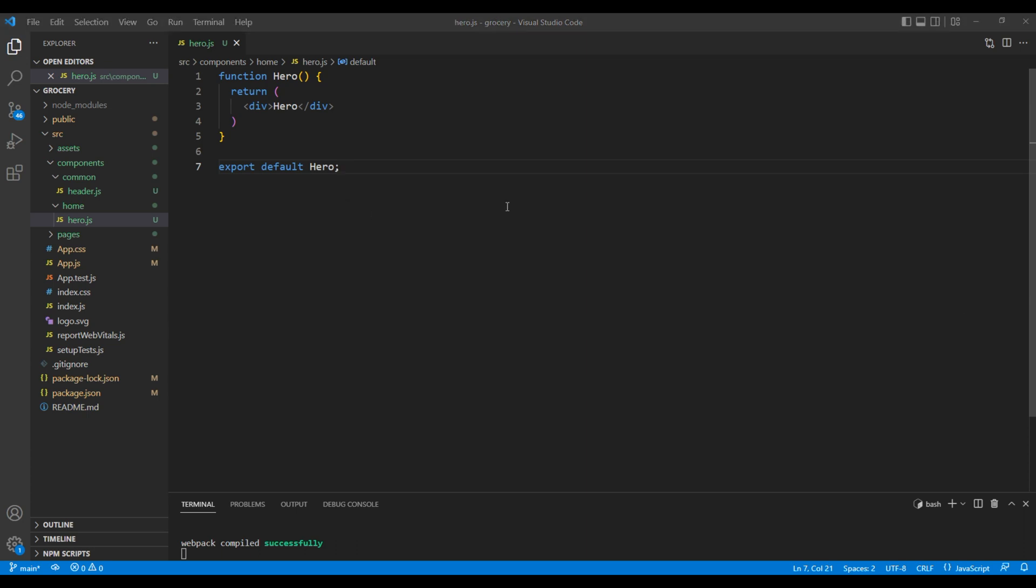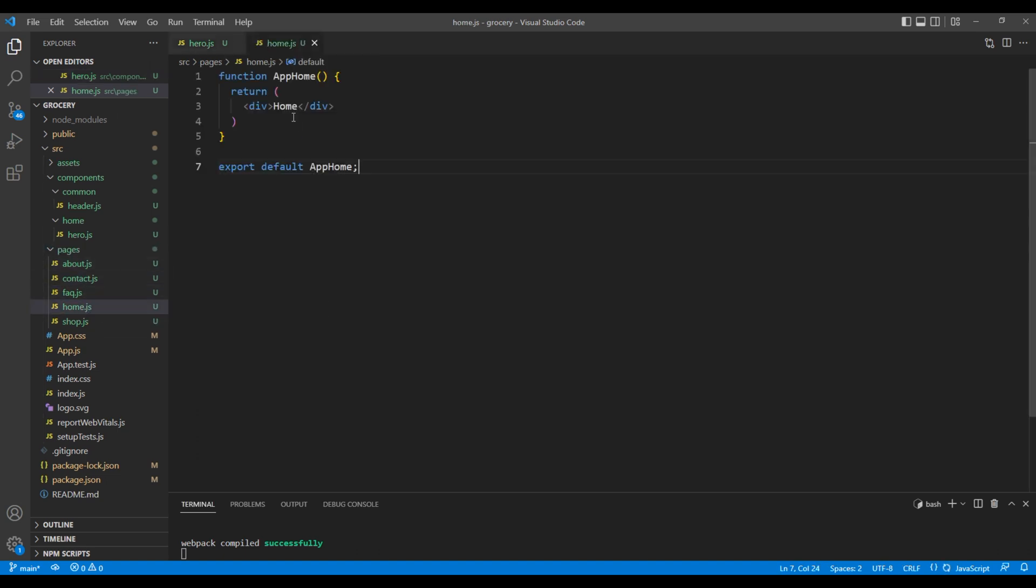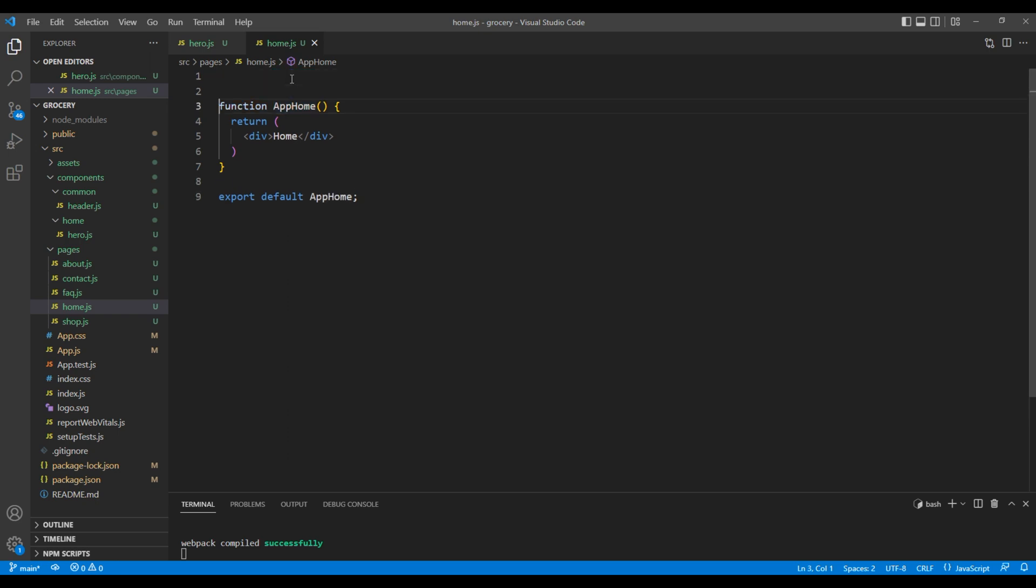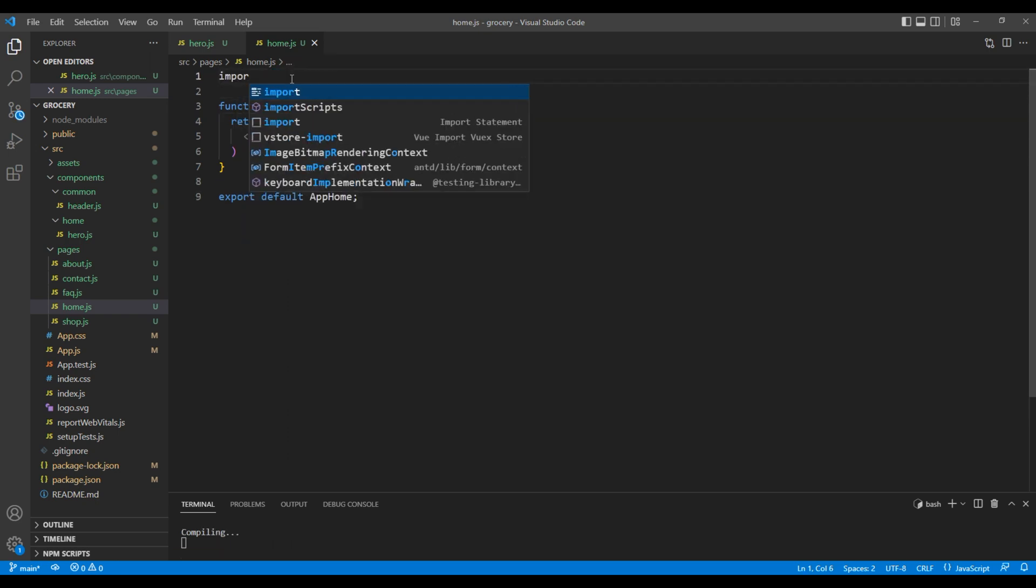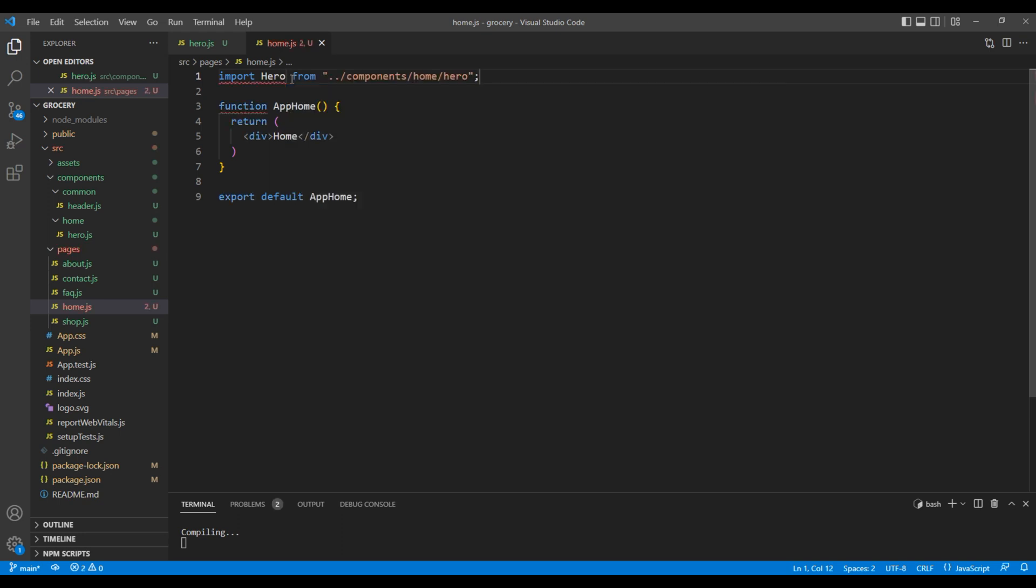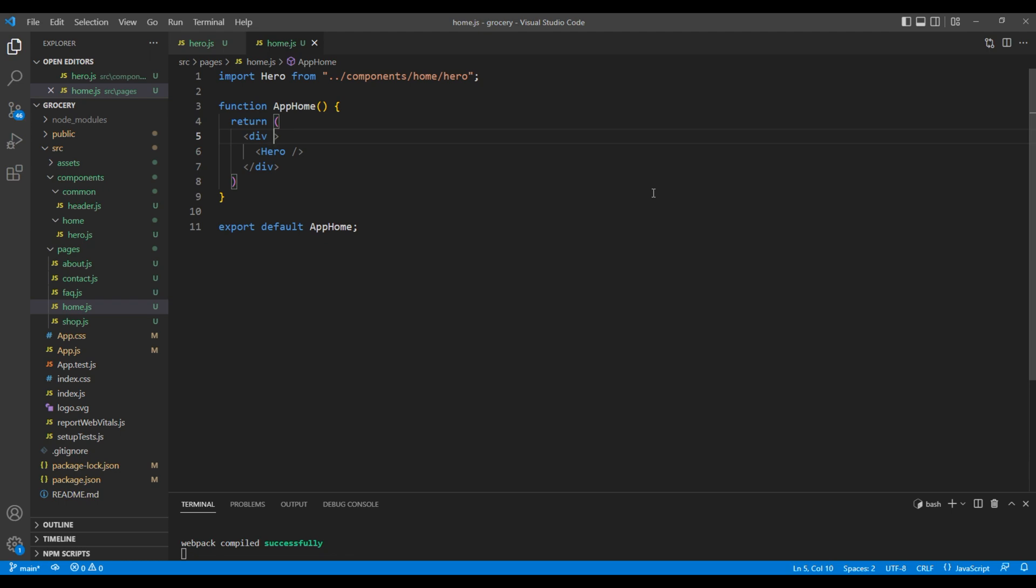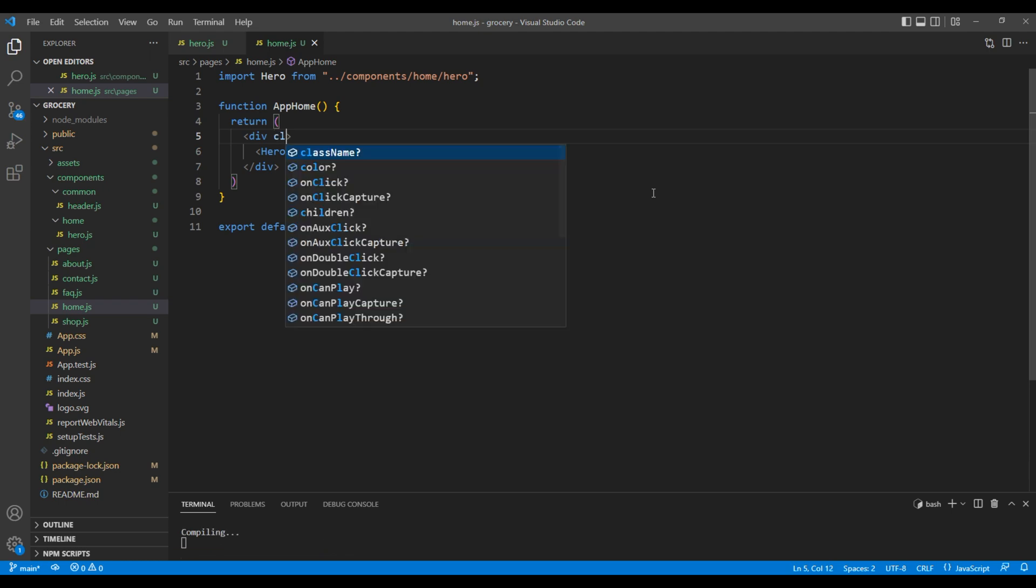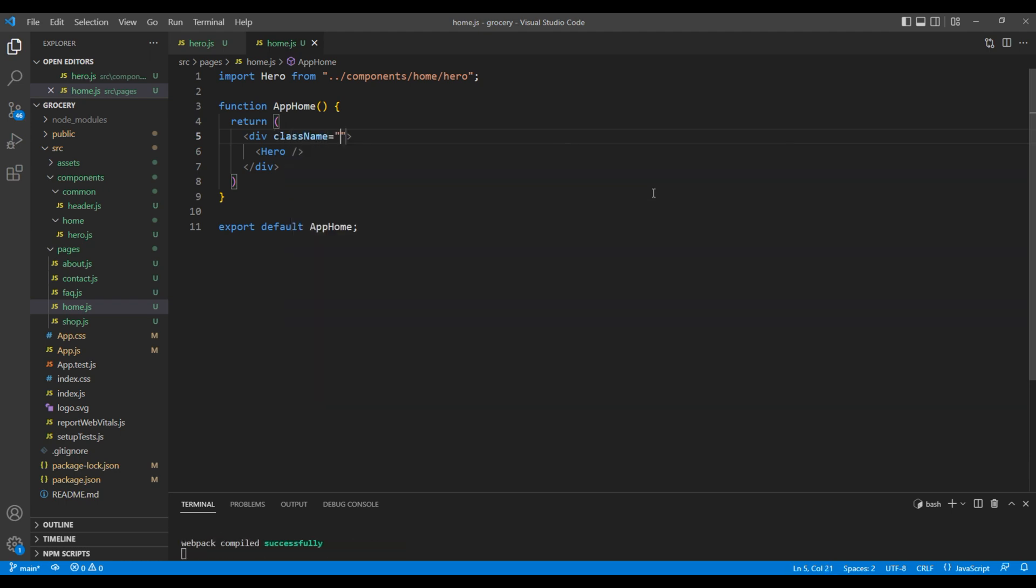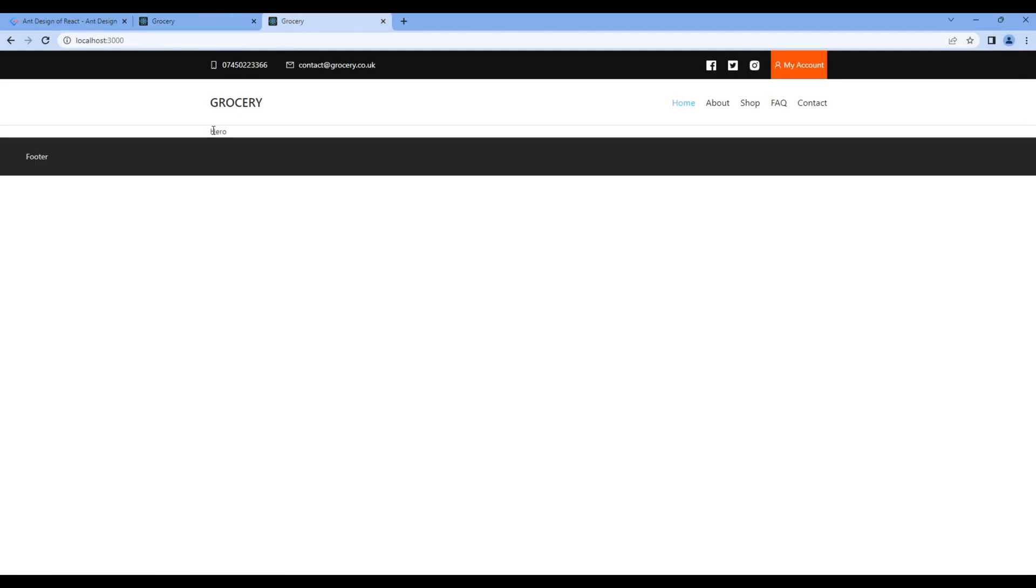Now, let's import this component under home component. Open home.js. On top, you can import hero from components slash home slash hero. Inside this div tag, add hero element. Also, add a class called container in the div tag. Let's take the preview and we can see hero. It means our component is working.